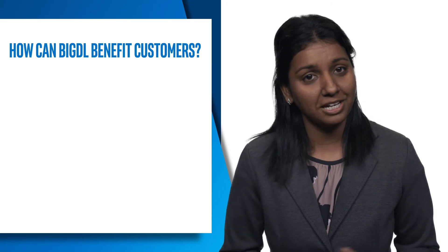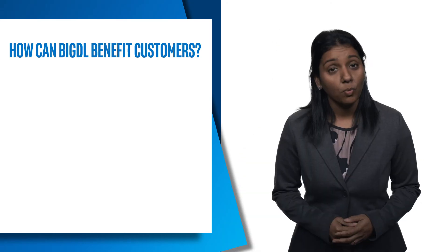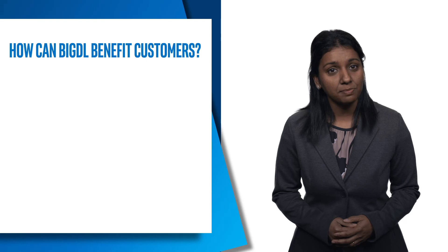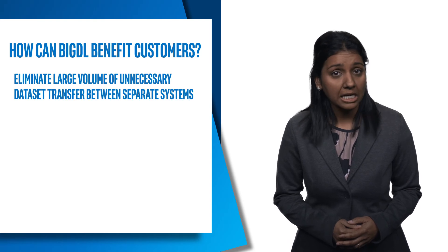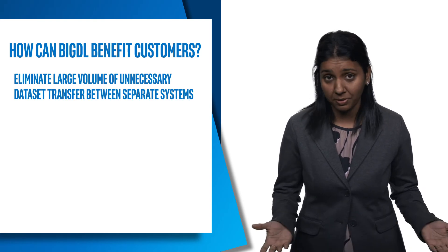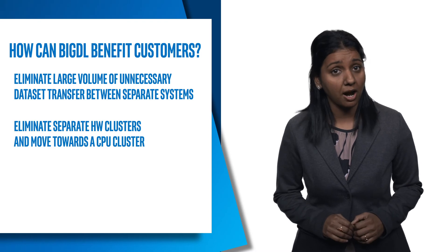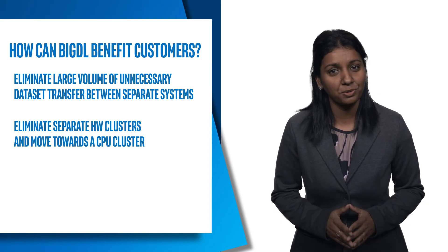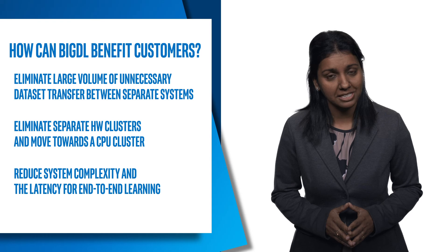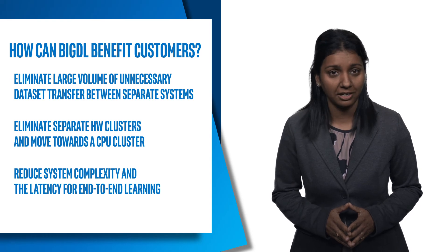So how can BigDL benefit customers? With this unified platform, customers can eliminate large volumes of unnecessary data set transfers between separate systems, eliminate separate hardware clusters and move towards a CPU cluster, reduce system complexity and latency for end-to-end learning.